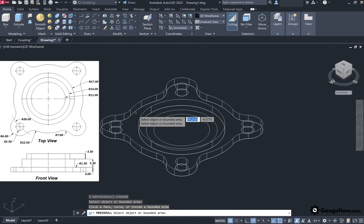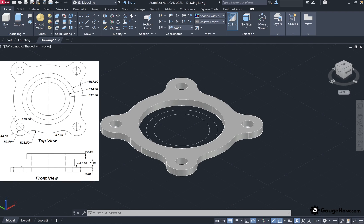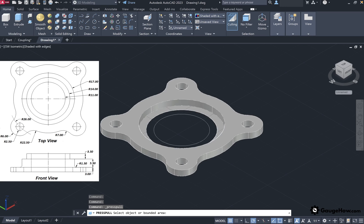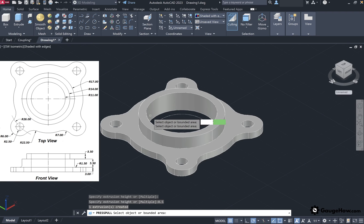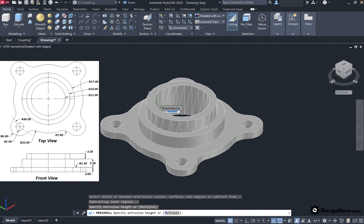Press Enter to deactivate the tool. To get a better 3D view, change the visual style from 2D wireframe to Shaded with Edges — you will see that holes are automatically subtracted from the extruded design. Use the Press Pull tool again: pull the next circle to a height of 3 plus 5.5, which is 8.5. Select the bounded area of that circle and provide height 8.5, then press Enter. Again use Press Pull on the innermost circle, select its bounded area, and specify the height as 8.5 plus 3.5, which is 12. Type 12 and press Enter.